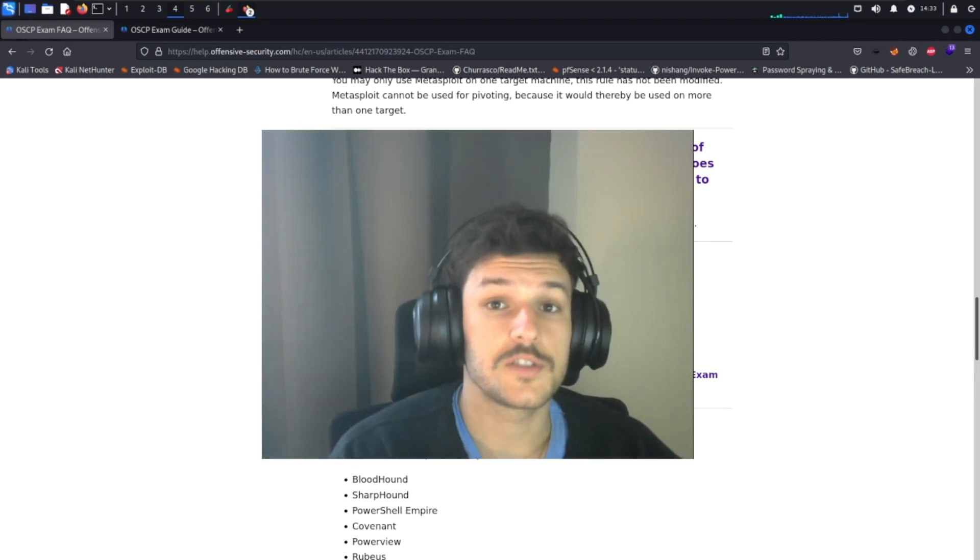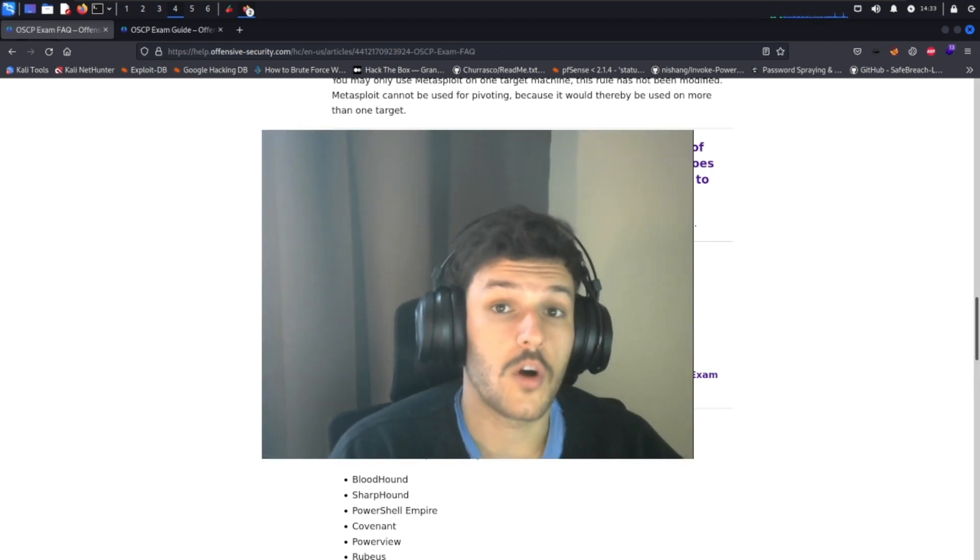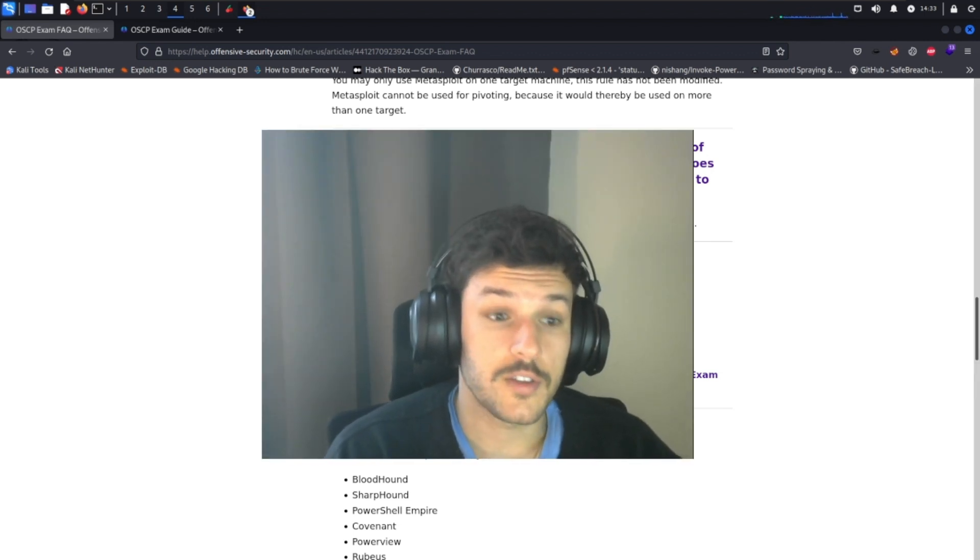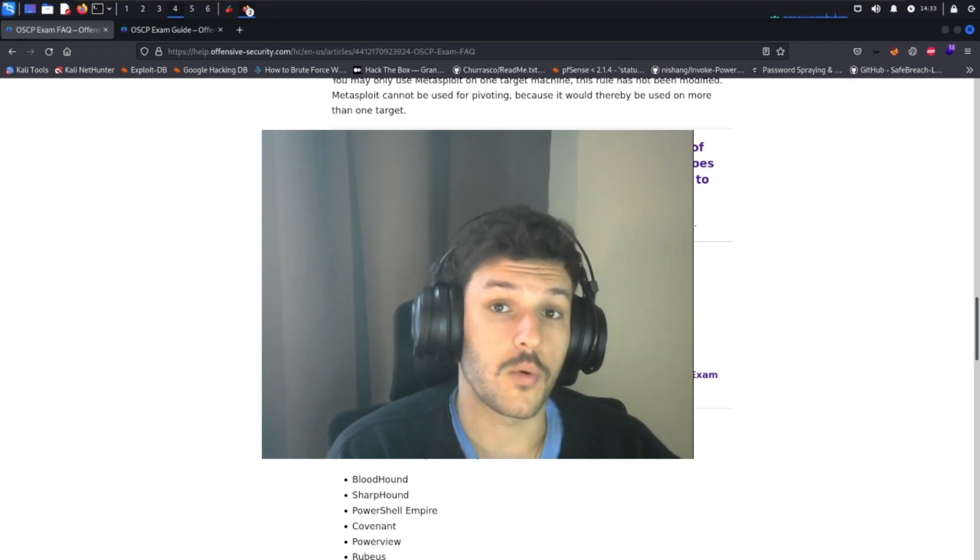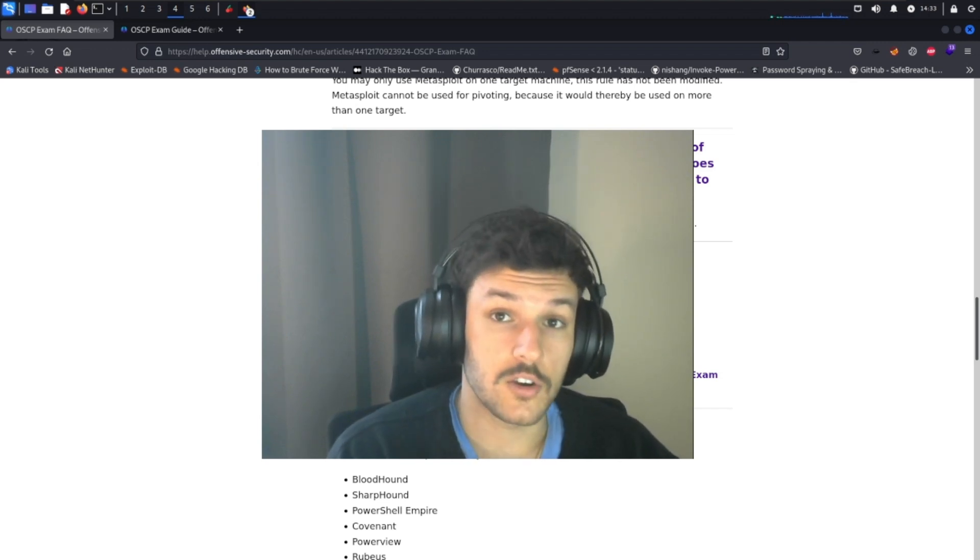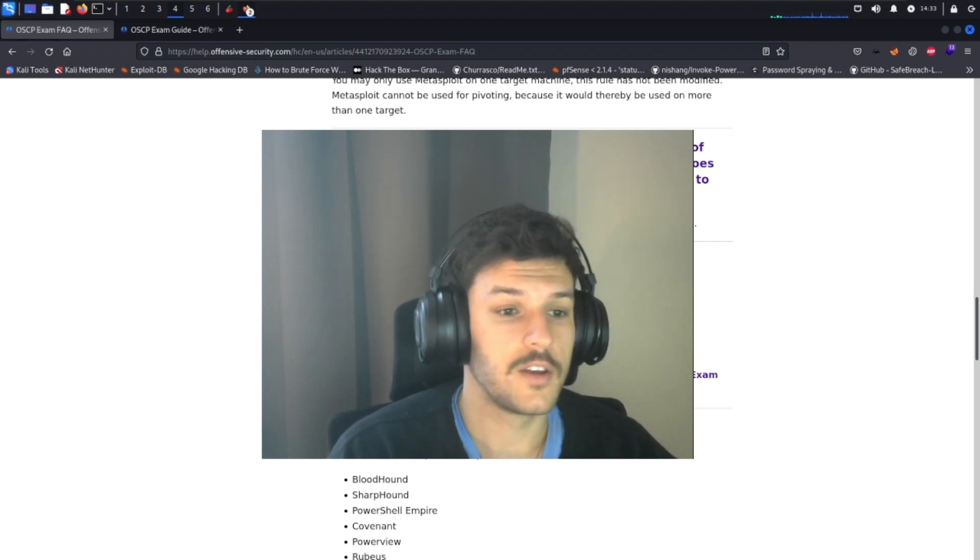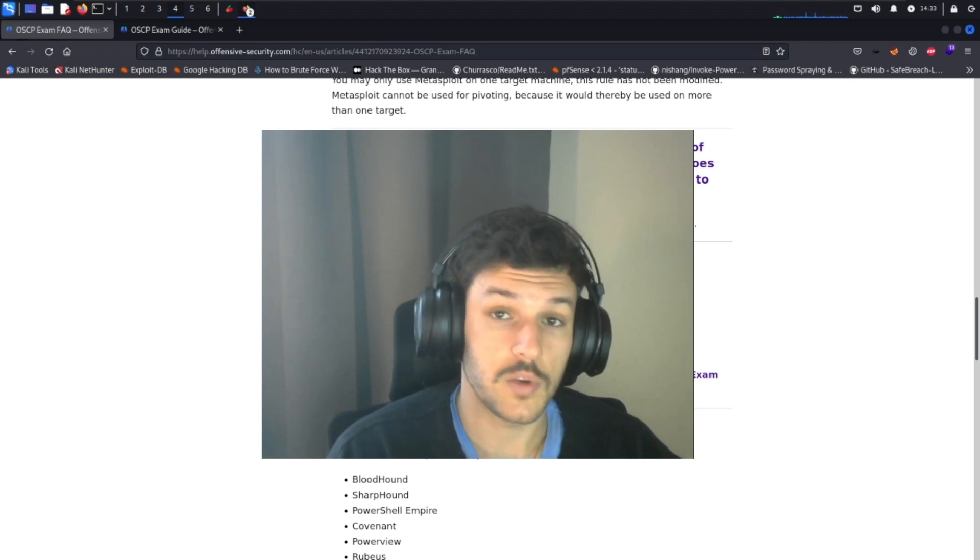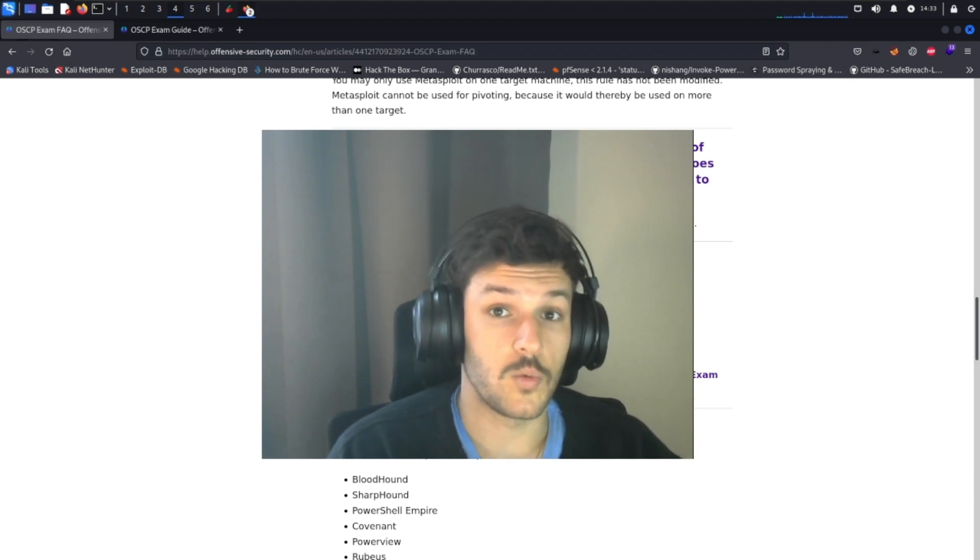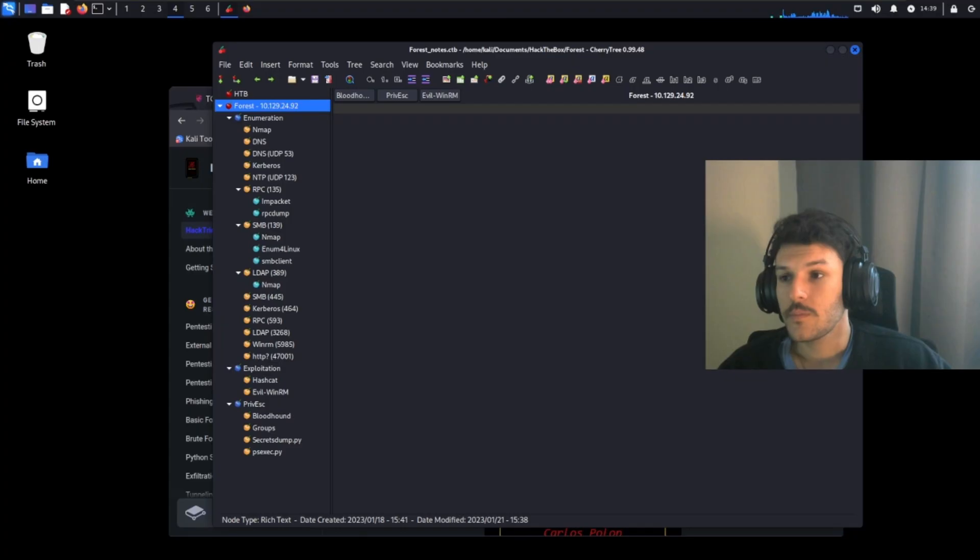It's important to note that even if you route all the machines on the OSCP exam, you can still fail if your report sucks. So it's important to take good notes, take screenshots of all your steps and make sure your documentation is spot on. Because if your report can't be replicated by the user reading it, then you won't be able to pass the exam and then you'll have to take it again.